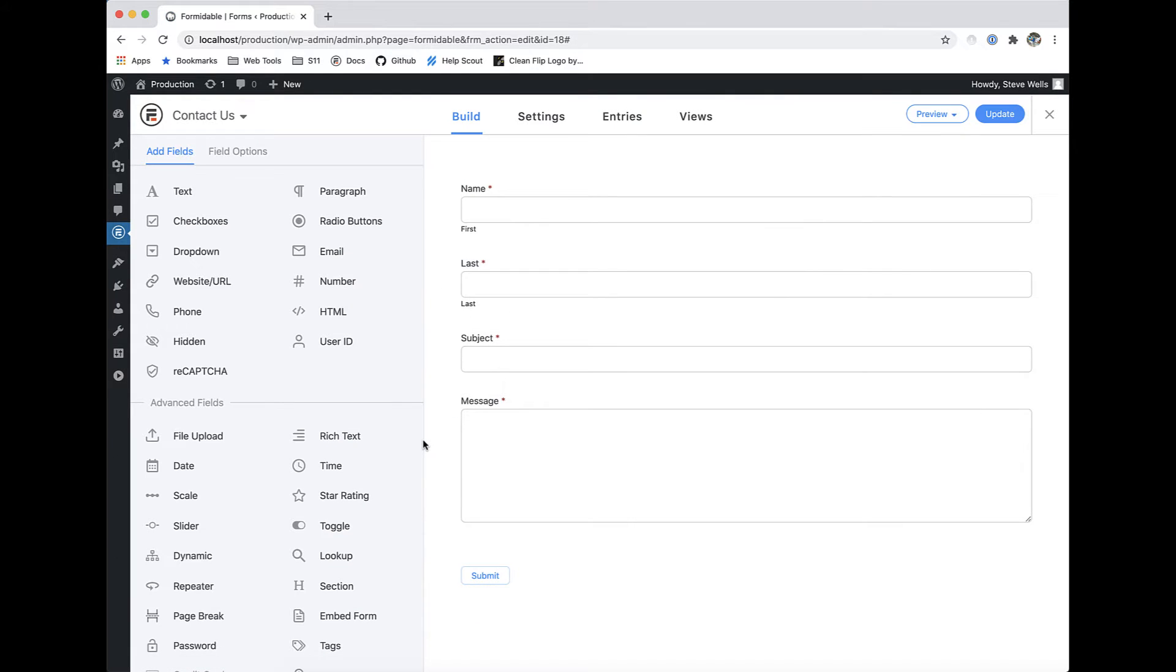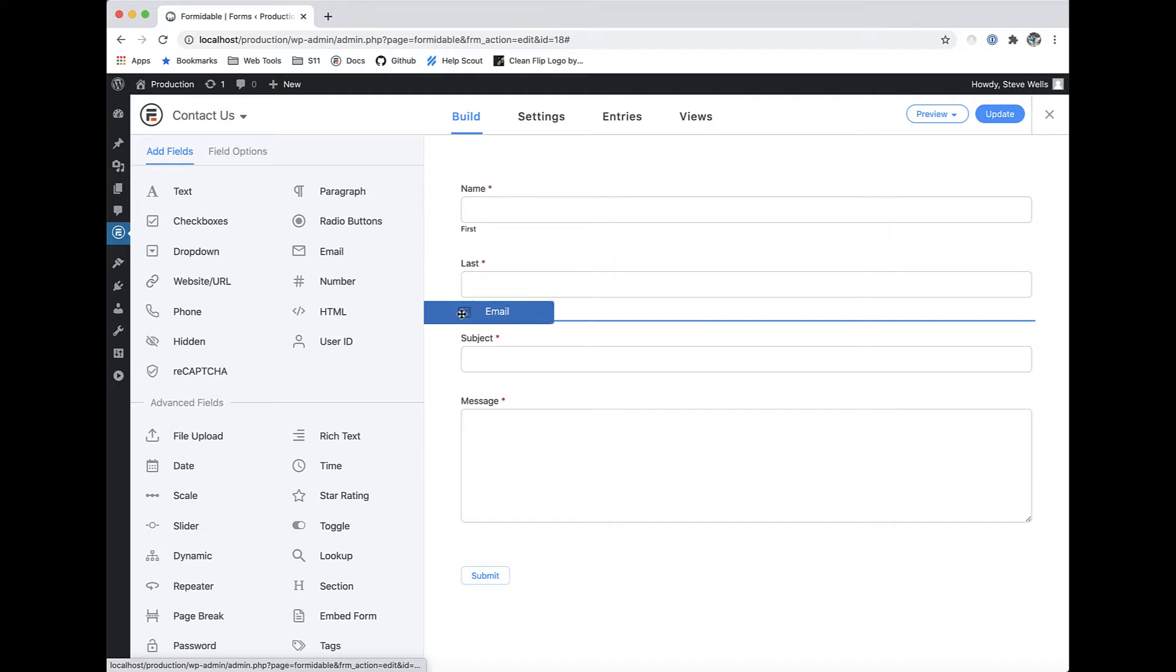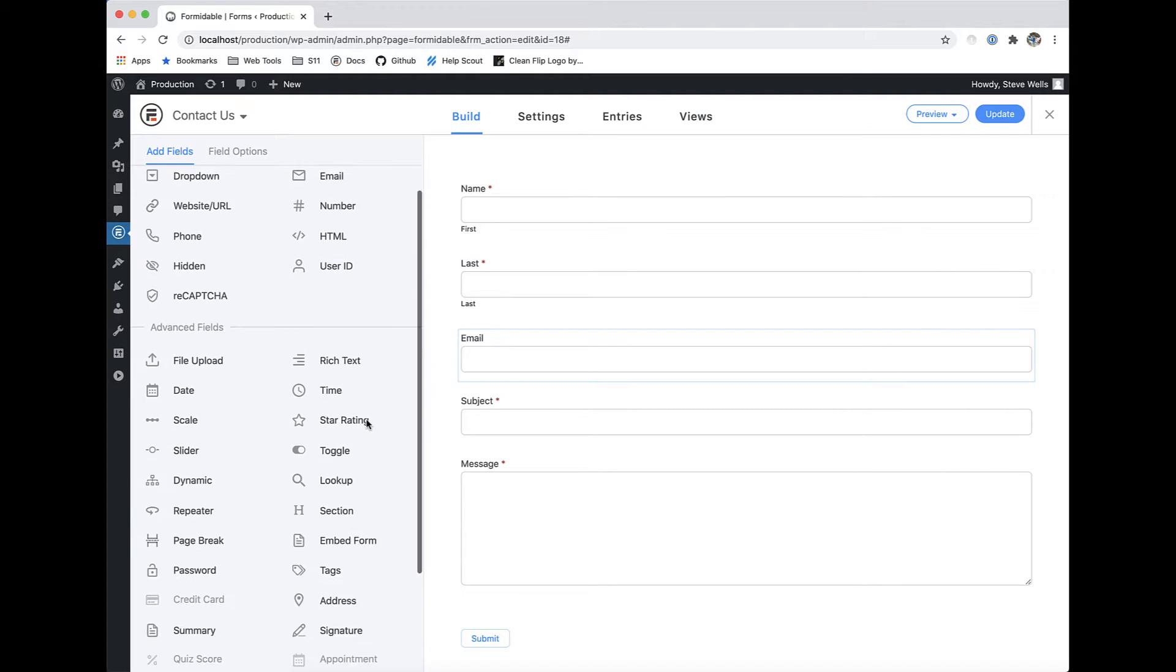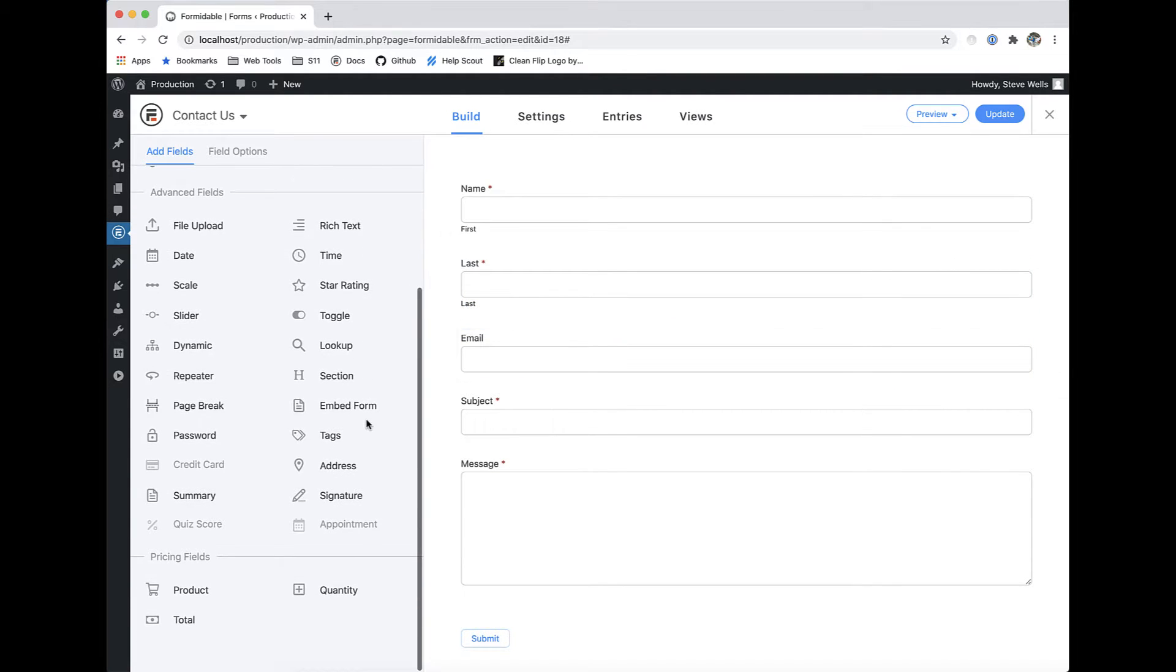Building forms with our modern drag-and-drop interface couldn't be easier. You can easily add over 35 field types to your form in just a few clicks.